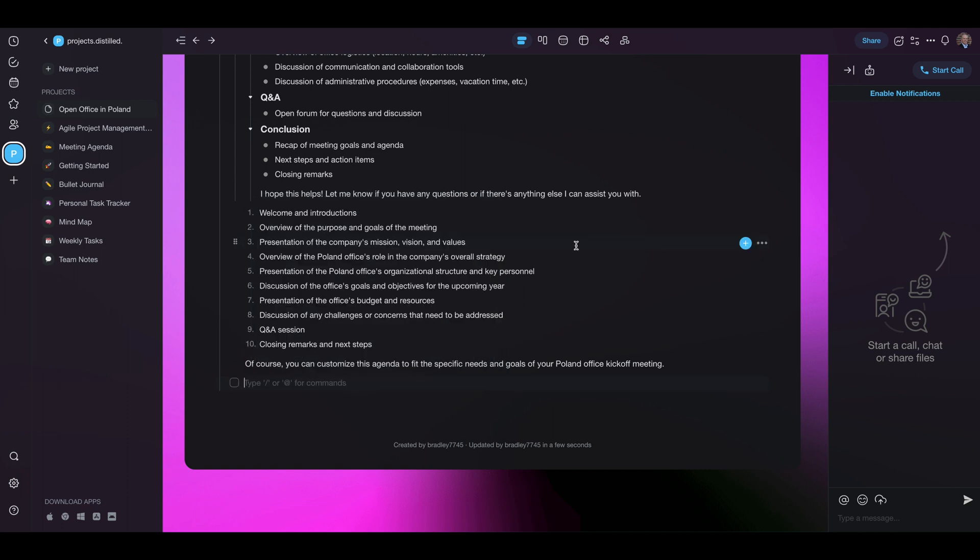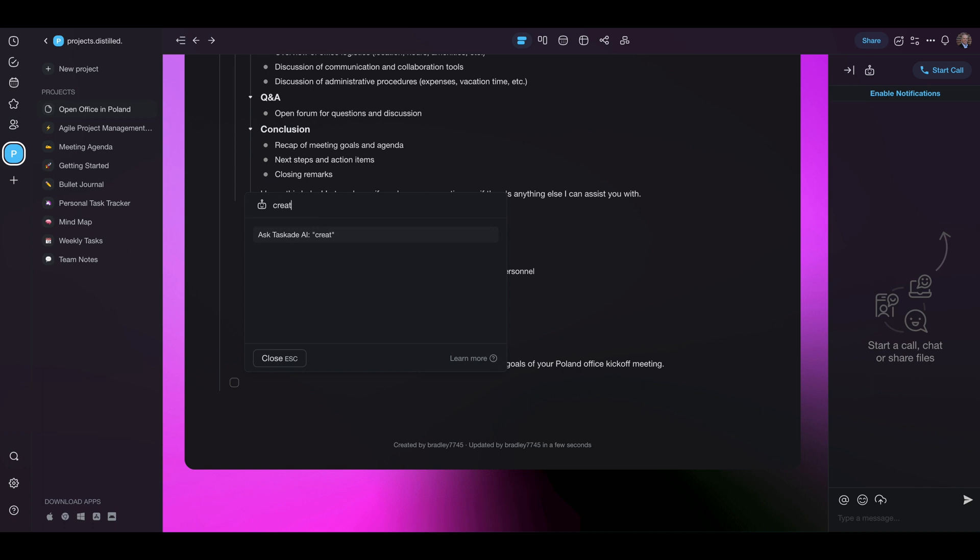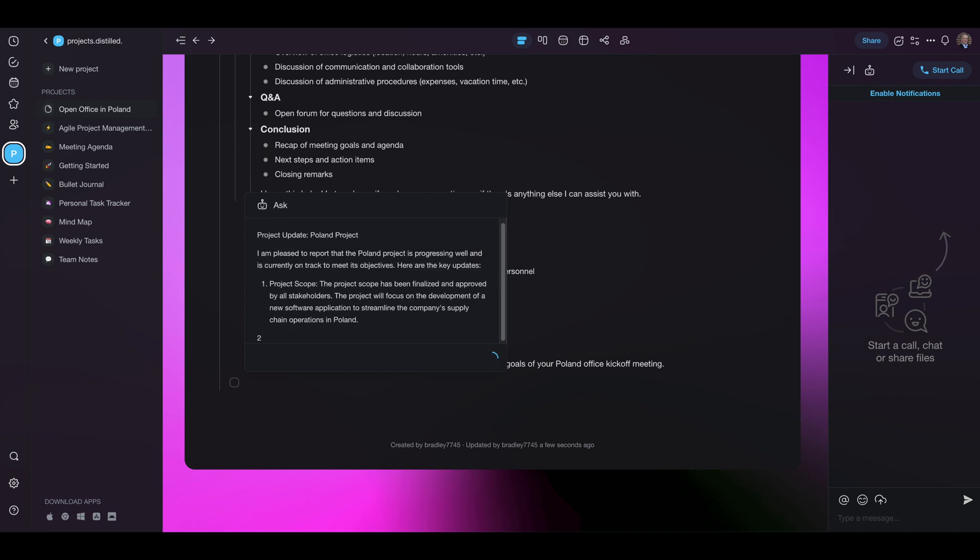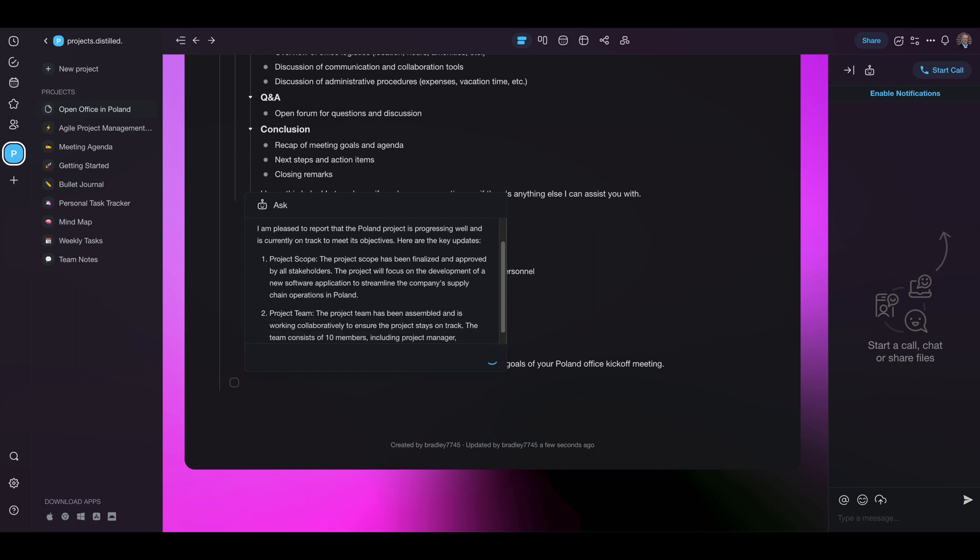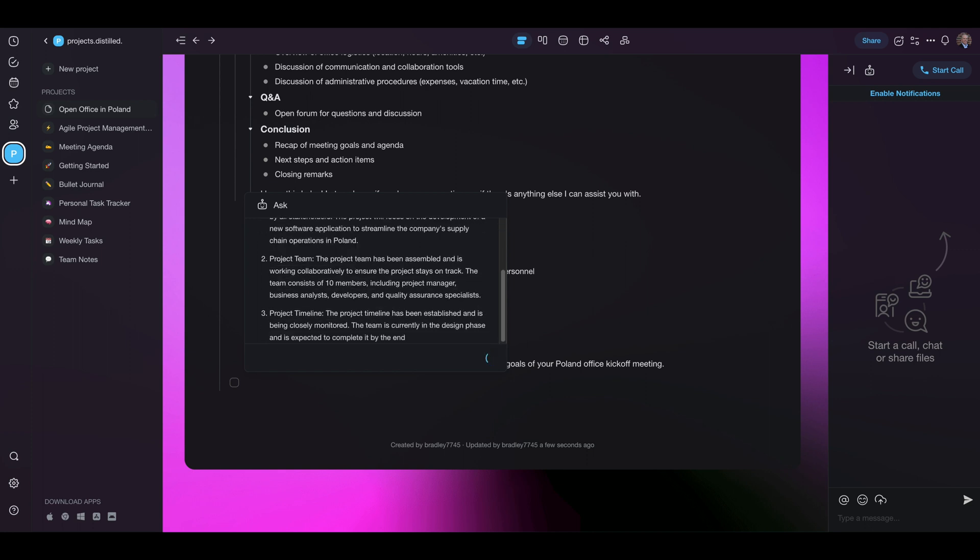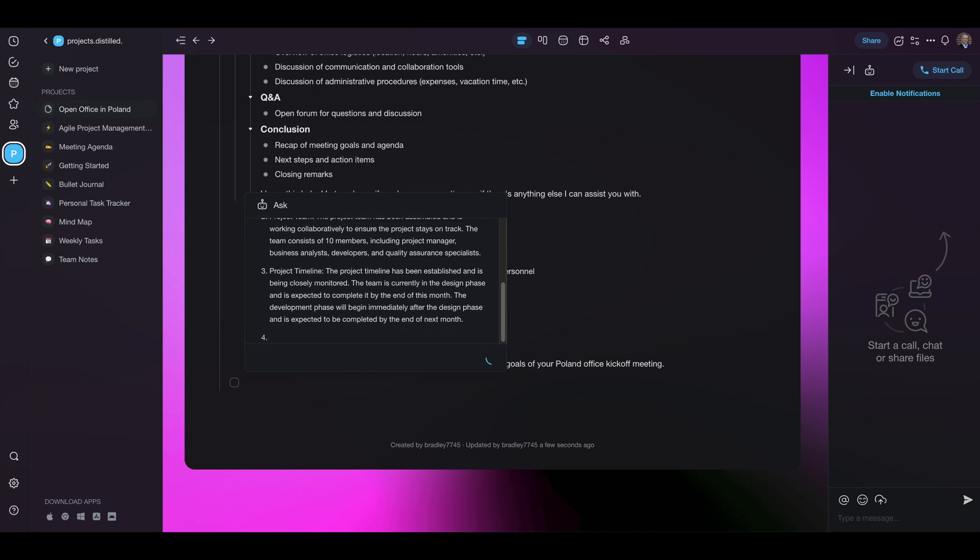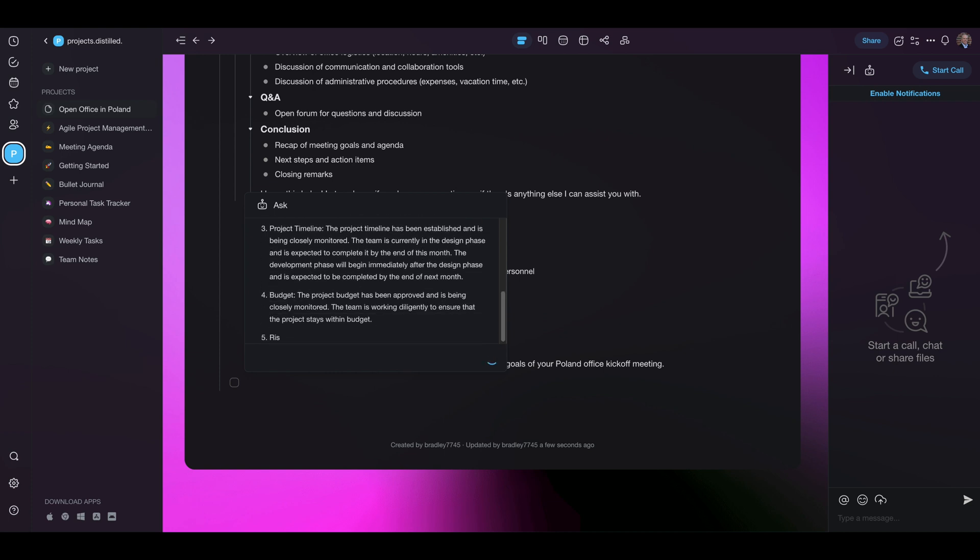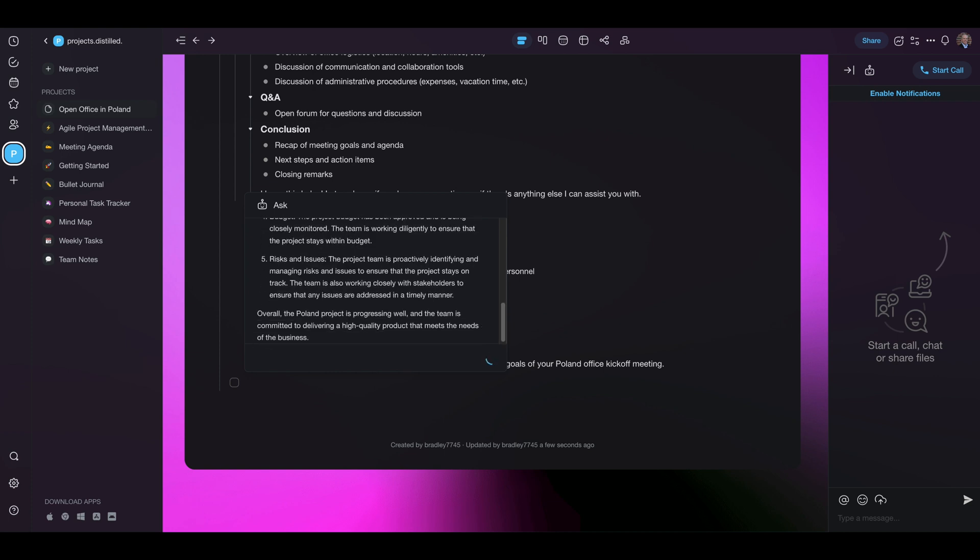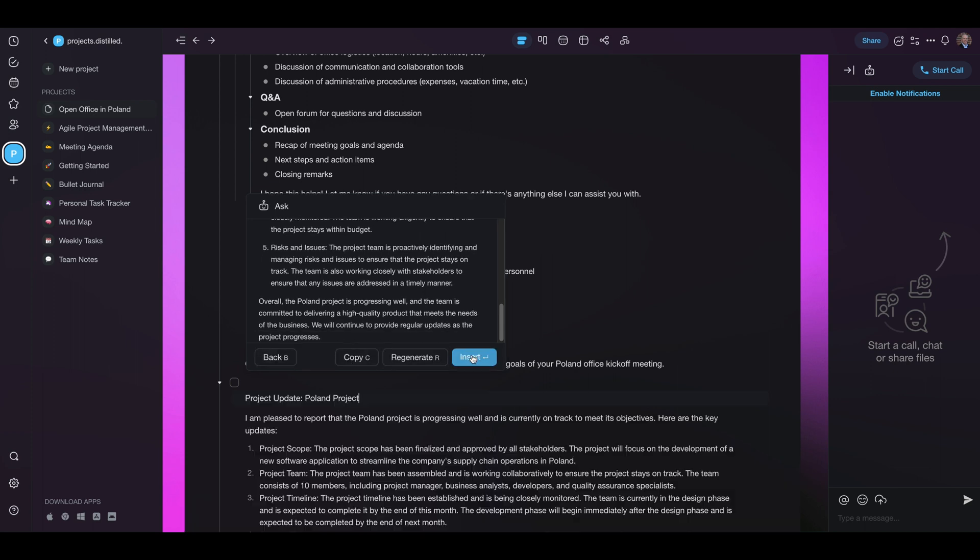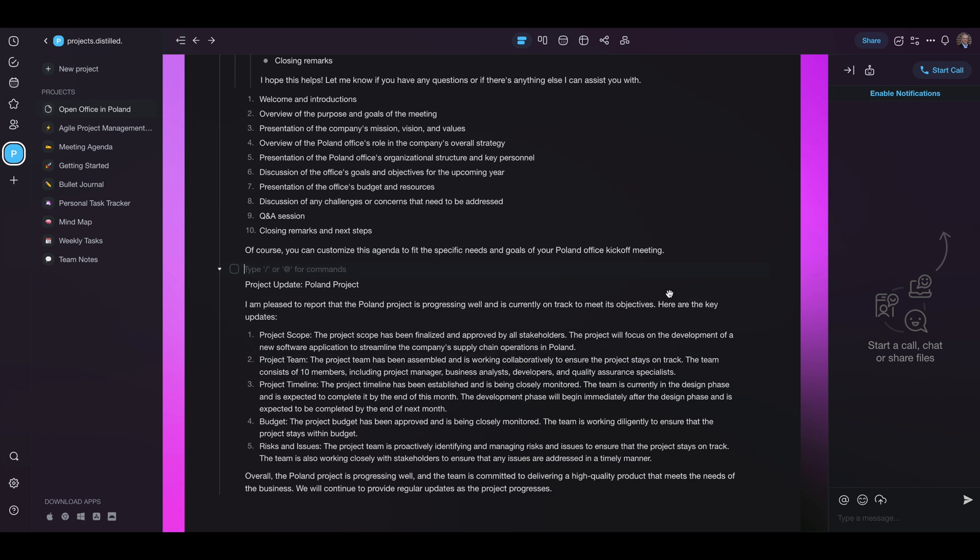Now we're going to go back in and I'm not going to ask it to regenerate. Oh I forgot to save it. We're going to ask it to create a project update for Poland project. Please report that the Poland project is progressing well. It's currently on track. Project scope. Project team. It's making a lot of assumptions in there. I haven't given it much data to go on except that it needs to be complete by the end of November. So you'll obviously want to go in and make sure that you can fix those things. So we're going to insert that so we have a record of it.